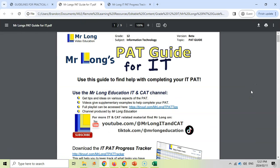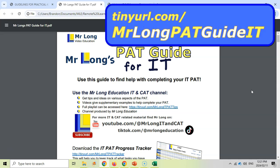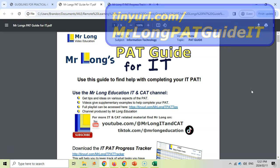Then the next document is my PAT guide. This is a document where I give you links to videos as well as other resources that can help you with your PAT. You can download this from tinyurl.com/MrLongPatGuideIT, and there you can place it on your phone if you're going to be watching your videos on the phone or if you're going to put it onto your computer.